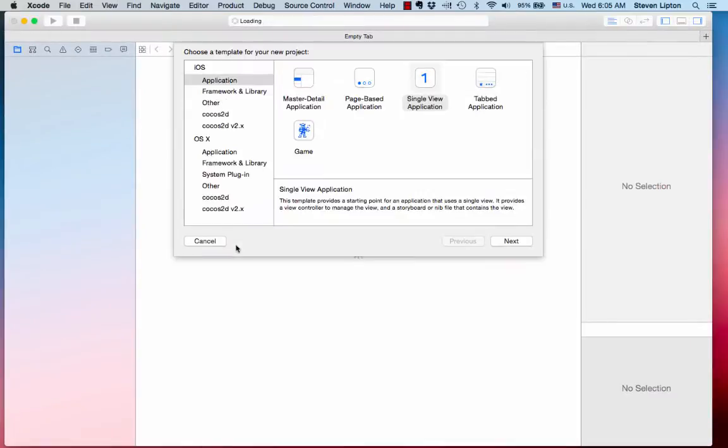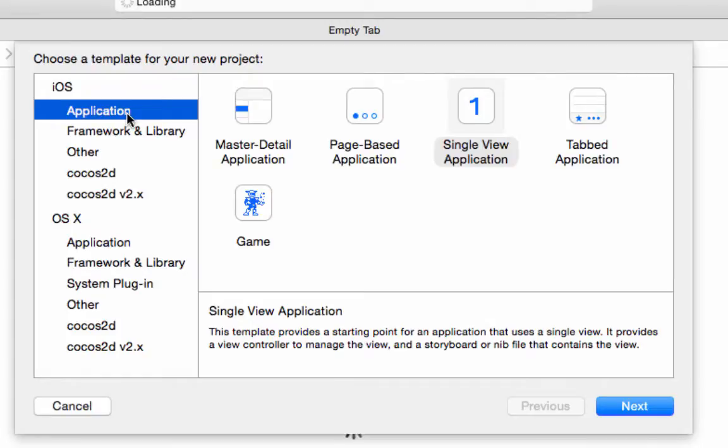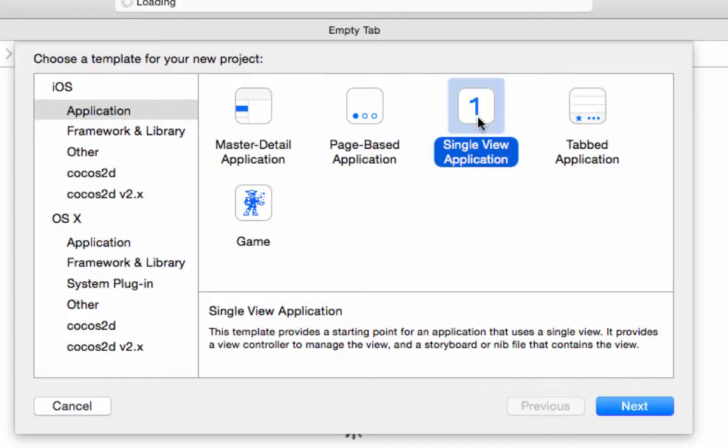You will get a window asking you for a template. Click iOS, then Application. Select Single View Application. Click Next.